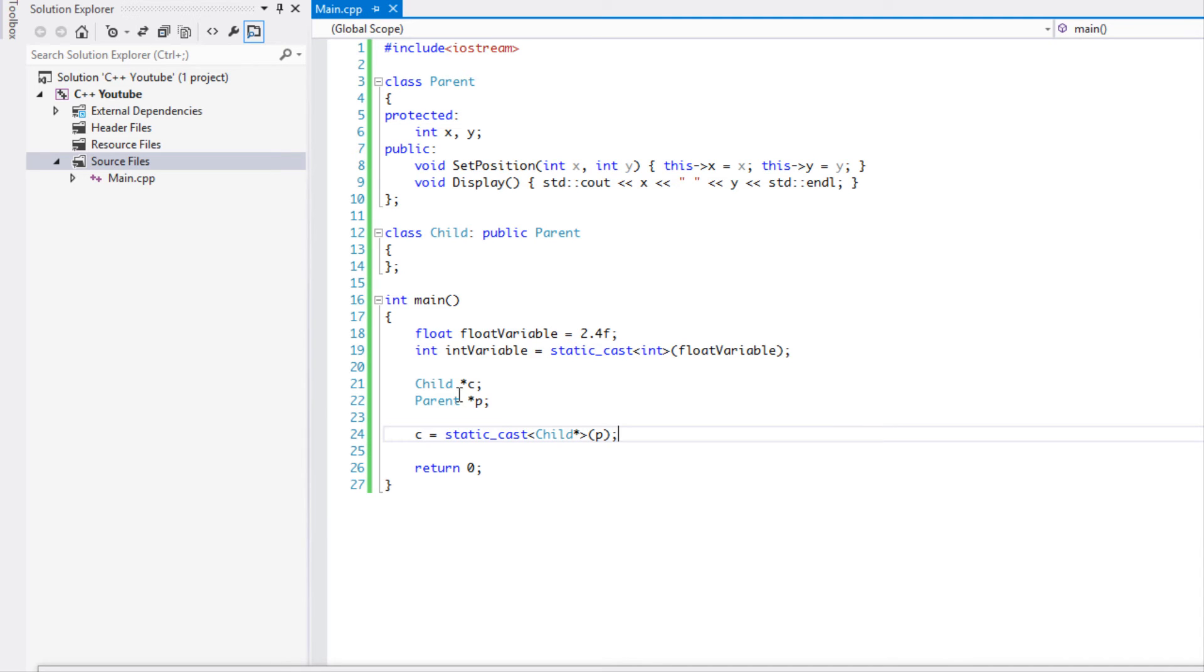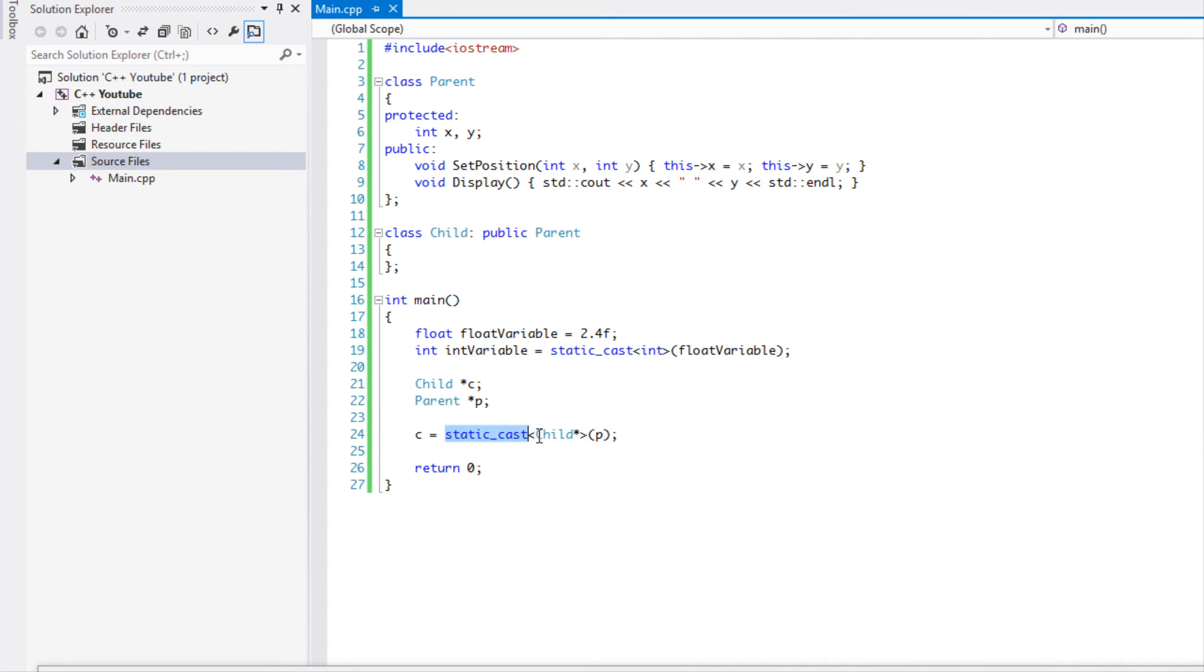And therefore instead of just converting the child to a parent like the dynamic cast can do, we can convert a parent to an actual child. So it does not do the actual error checking and as a result it will be faster than a dynamic cast without the checking.